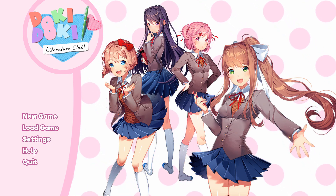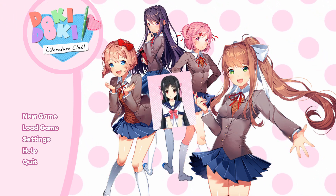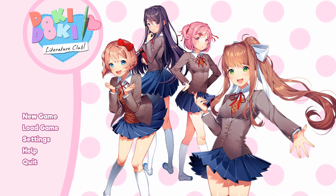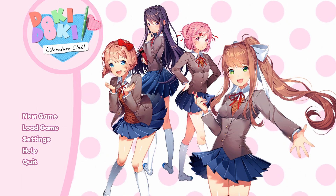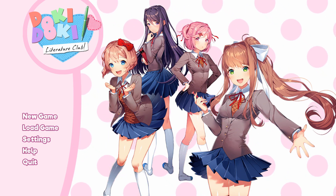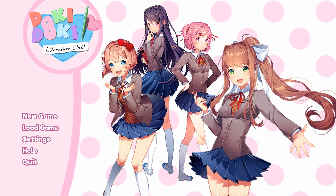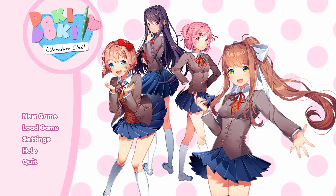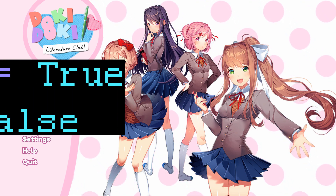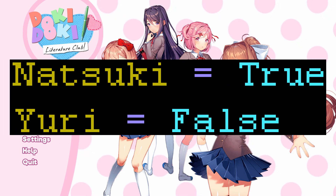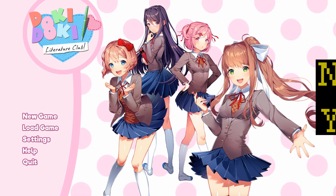This game engine contains the code that makes virtually every visual novel, including Doki Doki Literature Club, possible, although there are a few visual novels that don't use RenPy, such as this game. There are two boolean expressions in Python — true and false — just like any other programming language, but it's the way these expressions are written in Python that matters. The T in true is capitalized, while the F in false is also capitalized.